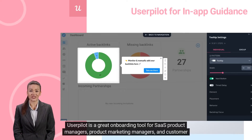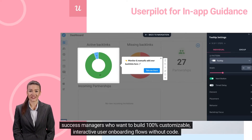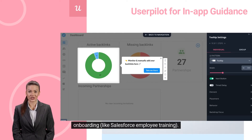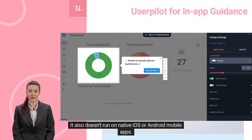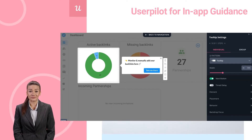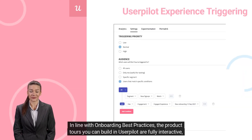UserPilot is a great onboarding tool for SaaS product managers, product marketing managers, and customer success managers who want to build 100% customizable, interactive user onboarding flows without code. UserPilot is designed to be a product growth platform, so it is not suitable for third-party app employee onboarding like Salesforce employee training, and it doesn't run on native iOS or Android mobile apps. You build the guides using a simple visual editor through a Chrome extension, directly on top of your interface.